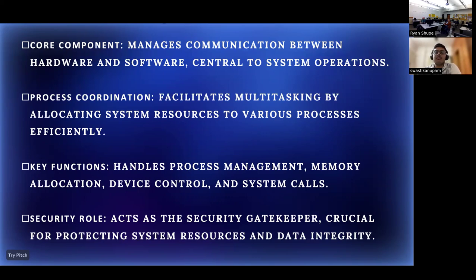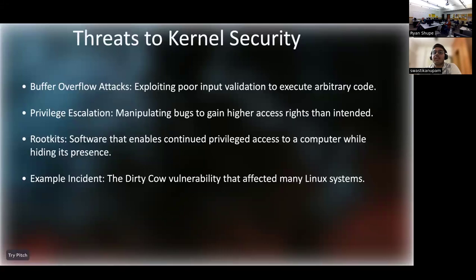Key functions of the kernel are process management, memory allocation, and handling system calls — the demands of the user through the operating system. The major role is the security role: it acts as the first barrier protecting system resources and data integrity. It sits at the thin line between the software and hardware parts — it is the first line of defense in the security scenario.